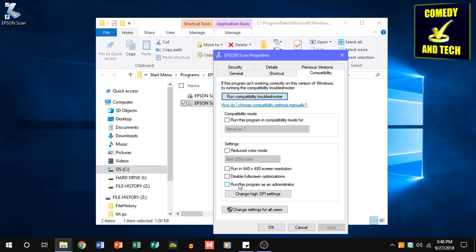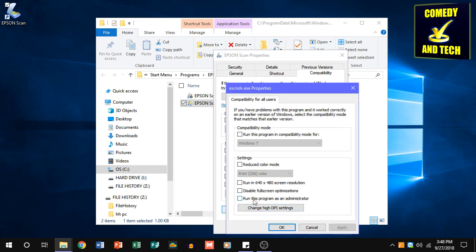or you can run the program as an administrator for all users on the computer by clicking change settings for all users, and then clicking run this program as an administrator here.